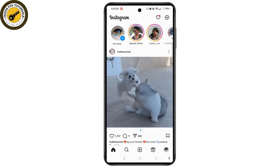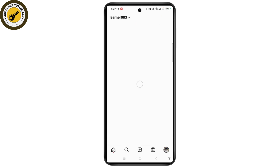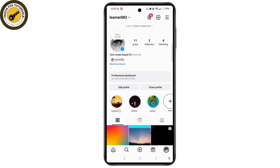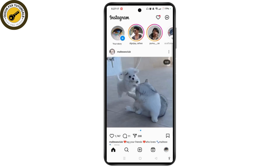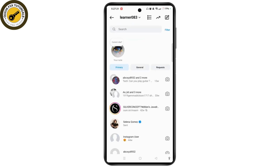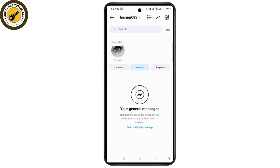Go to the profile icon at the bottom right corner. As you can see, we have turned on our professional mode. Go back and go to the messenger icon at the top right corner. Your chat section will appear, where you can see the primary section and the general section.